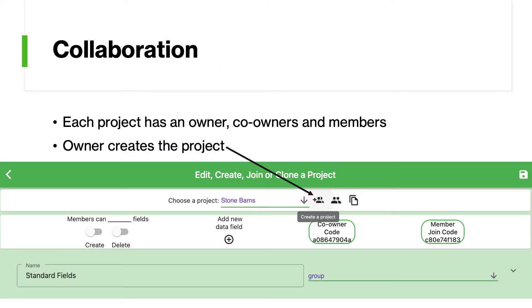Let's focus on the collaborative aspect of project management. There are two types of project members: co-owners and members, and each type has different privileges regarding editing the project.